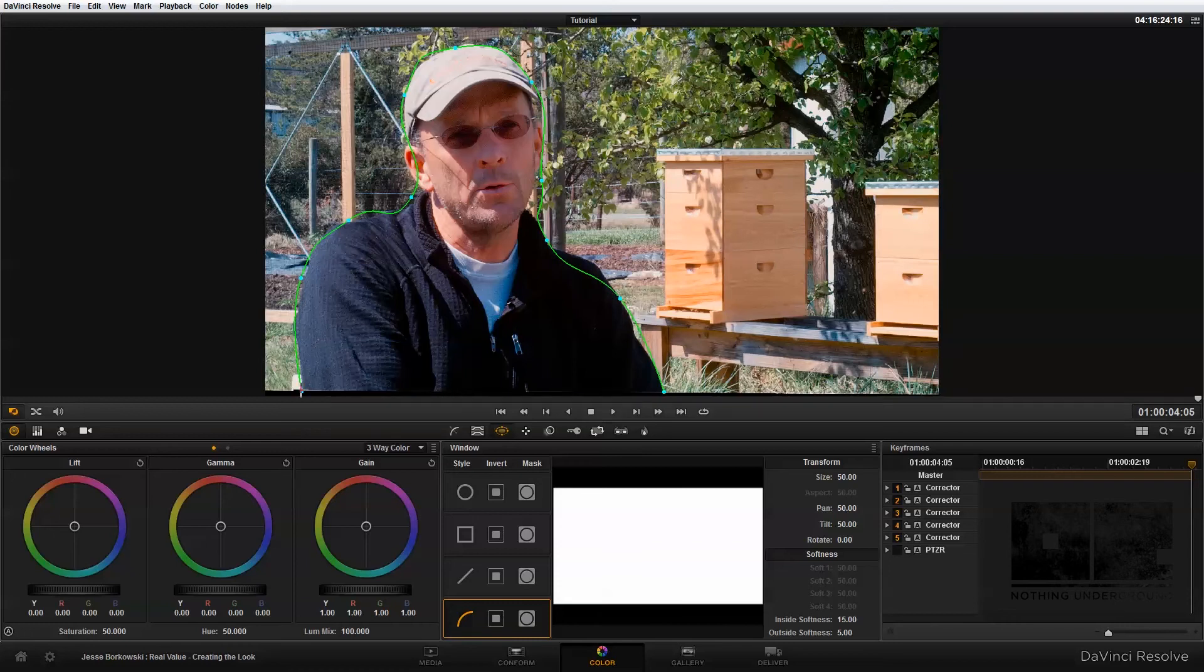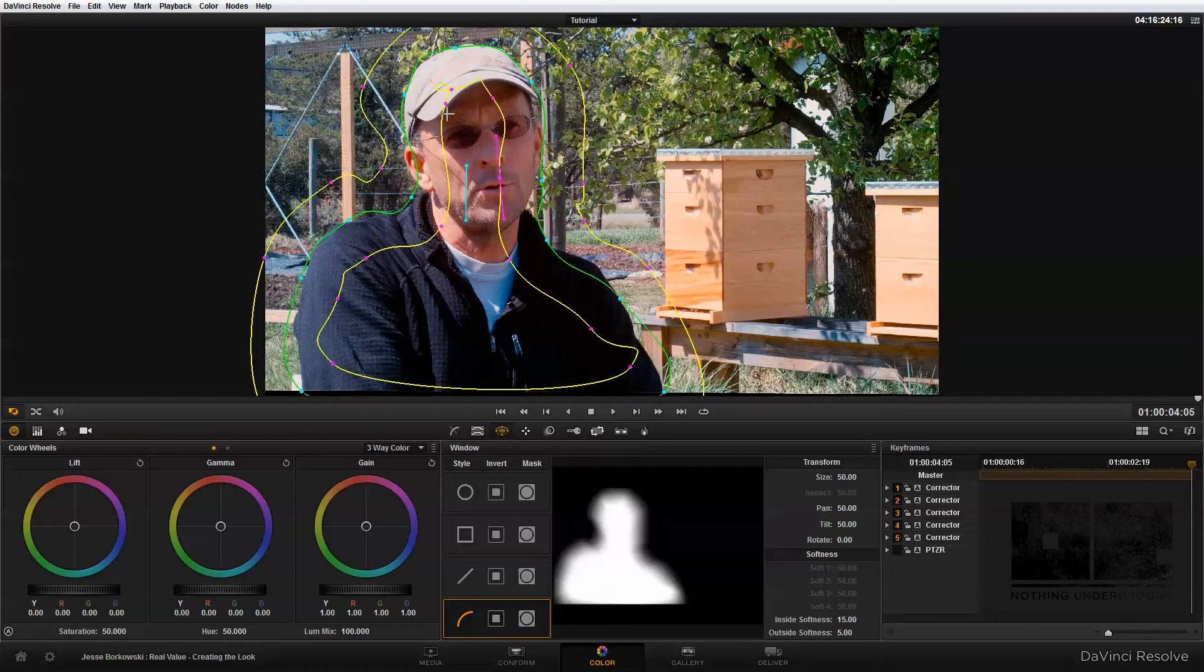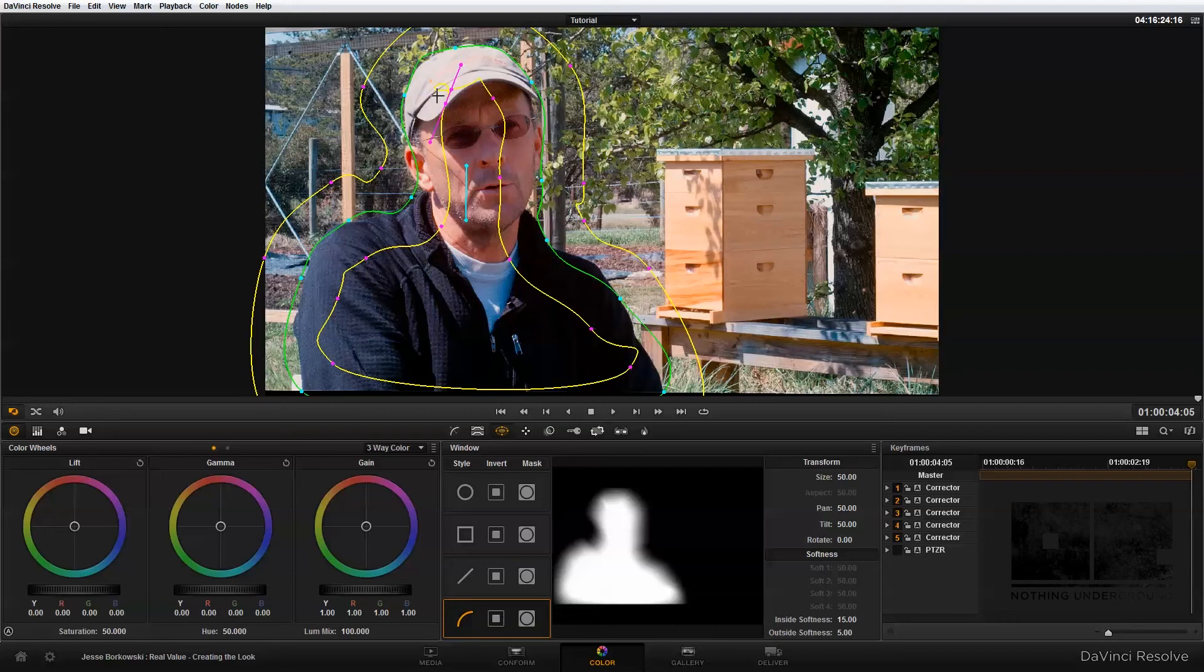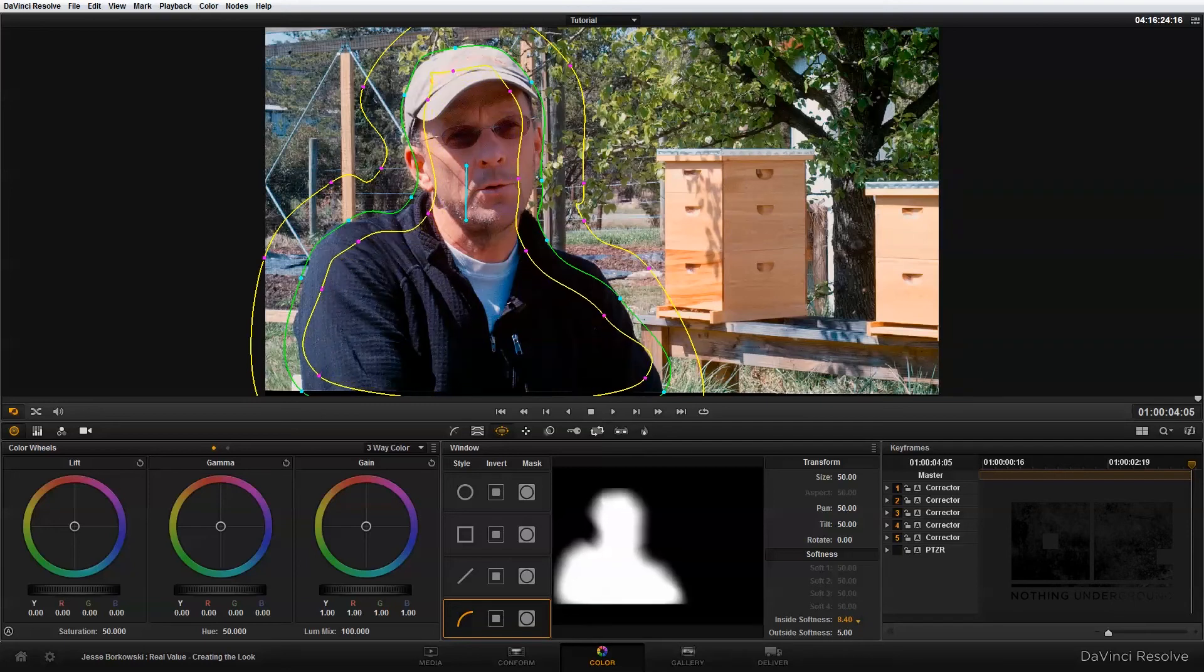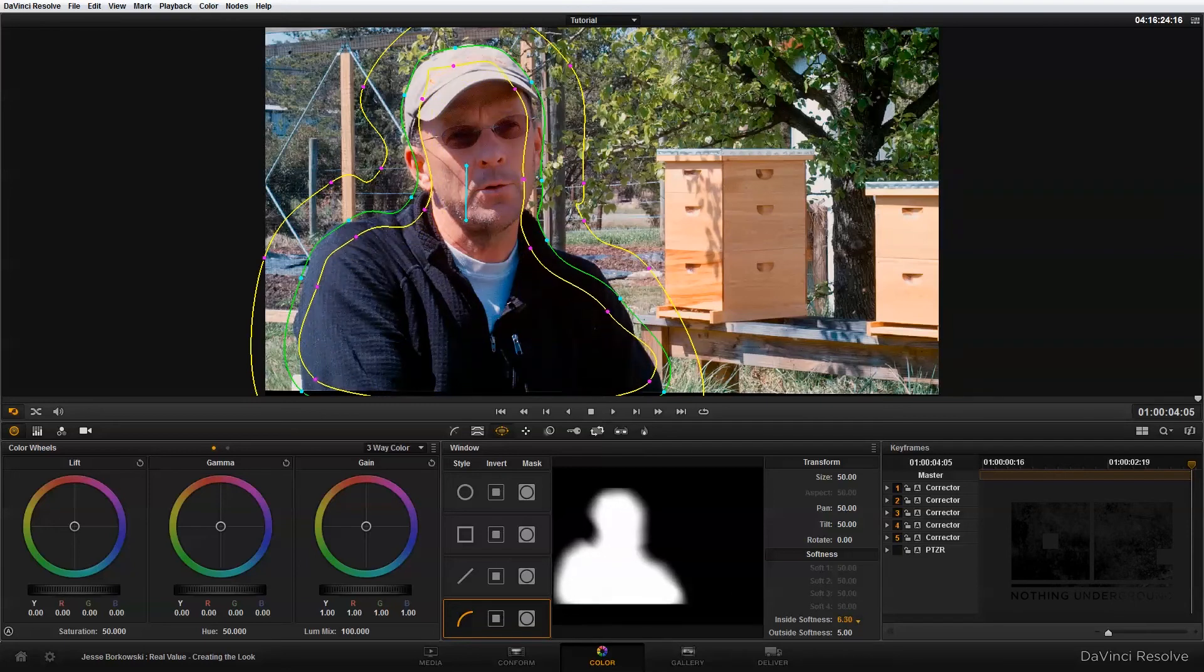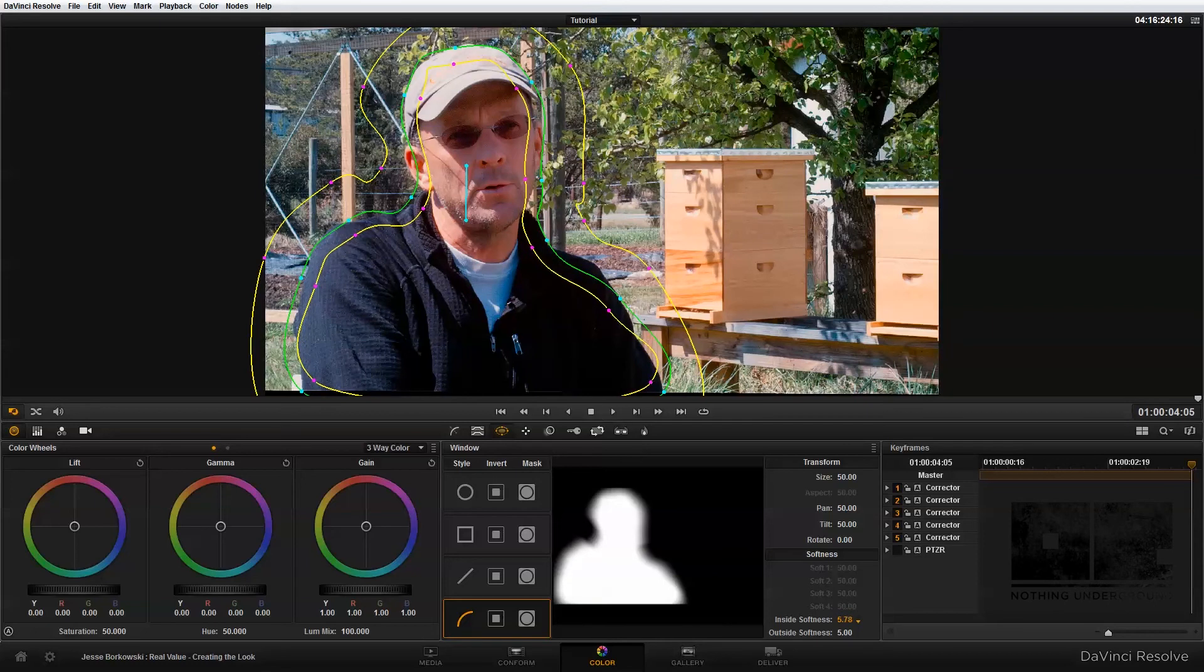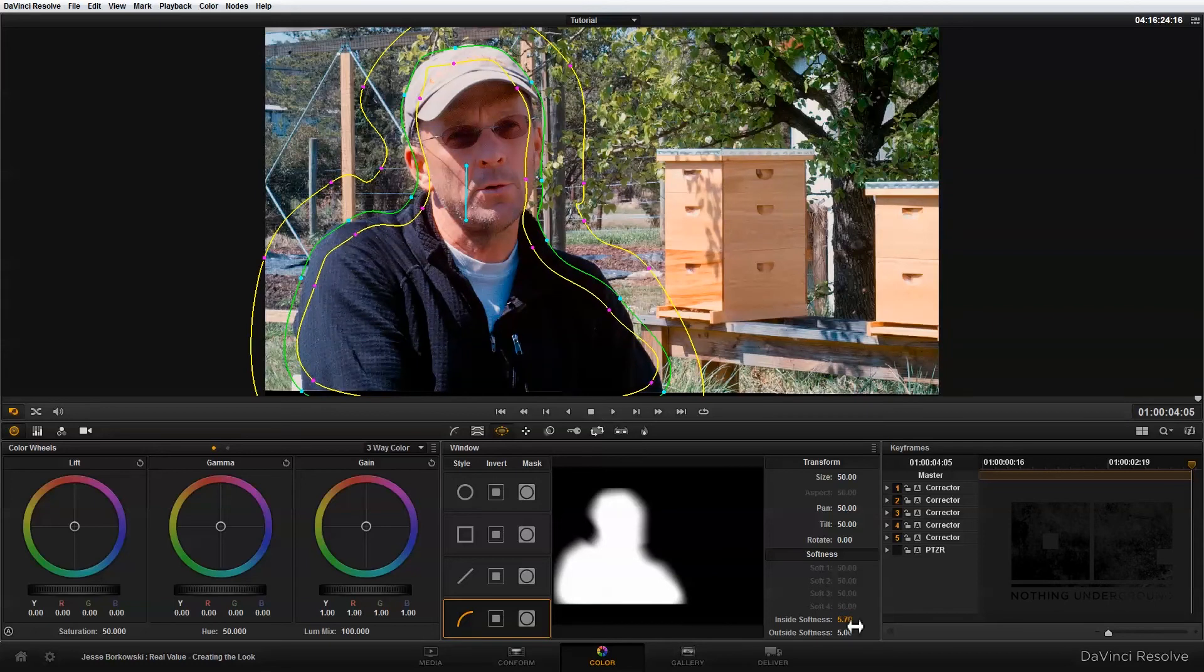And then to close the shape, I just click where I started. And that's going to create my new power window. Now you'll notice right here in this spot, there's a little bit of weird bending happening with the power curve. And that's just because the inside and outside softness need to be adjusted. So if I increase the inside softness, you'll see that sort of unfolds that wrinkle in my shape and makes it nice and even.